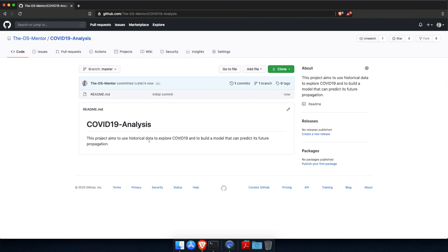Now remember, the beauty of Git is being a distributed version control system. So let's create a local copy of this repository on our machine, which we will use to build our code and work on this project. And this remote copy on GitHub will serve as our backup on the cloud. Now the process of copying a repository is called cloning.